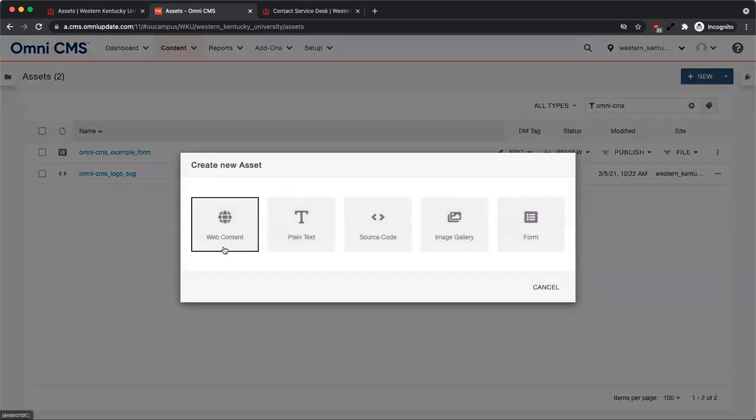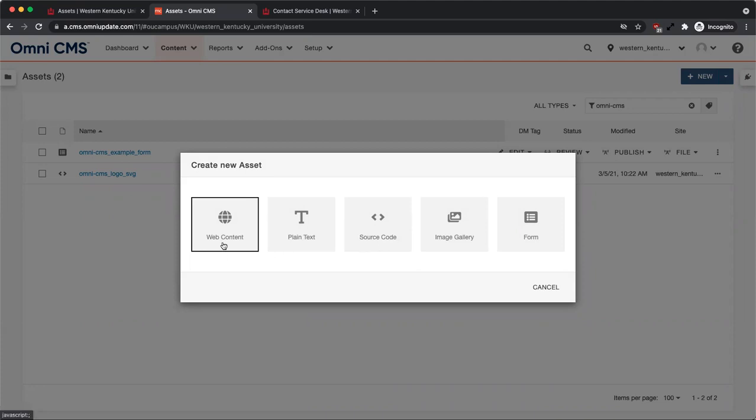The Web Content asset type allows you to enter content with a basic WYSIWYG editor. The Plain Text asset type does not include text formatting options, and the Source Code type is for including advanced web code. See our videos on galleries and forms for more information about those specialized types of assets.